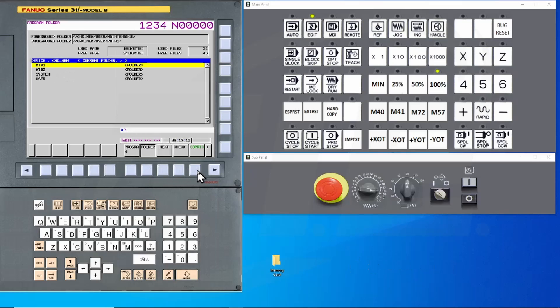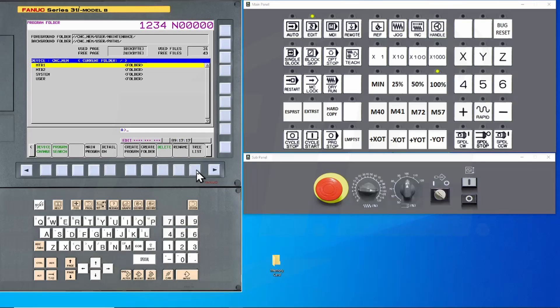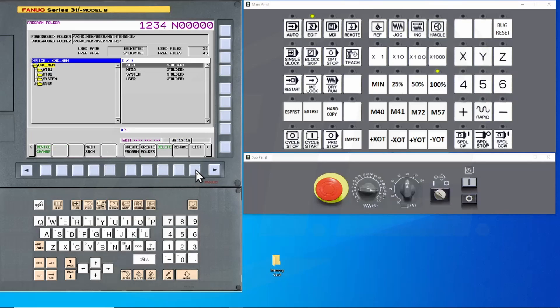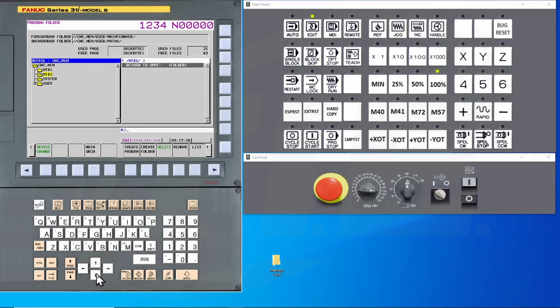By pressing the OPRT or operation soft key and tree list, you will be able to see all of the folders. You can make a backup of files in each individual folder, but this will not create a backup of all files in all folders.